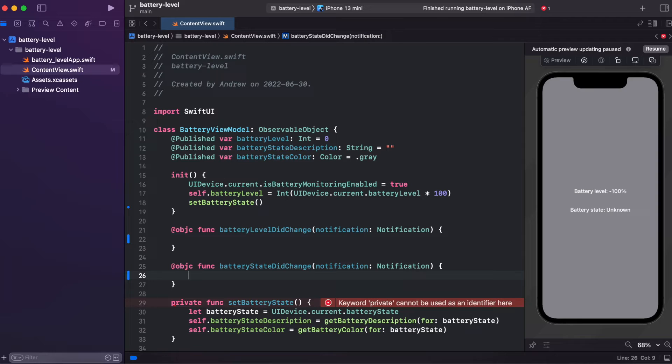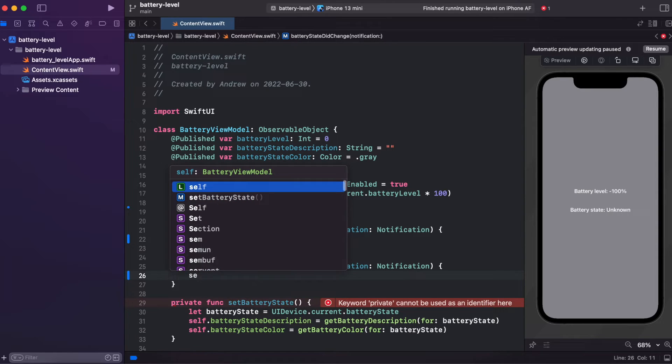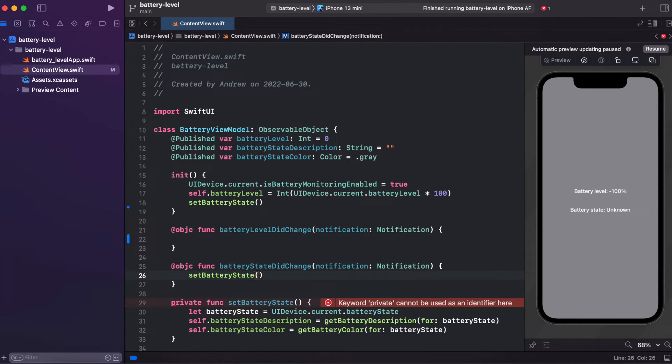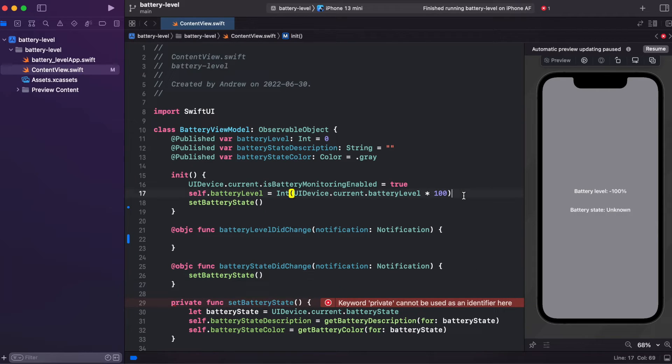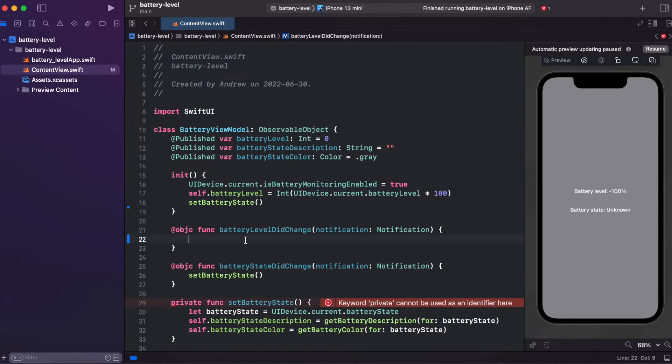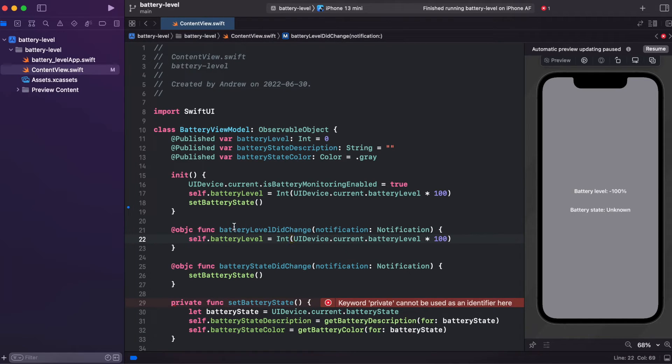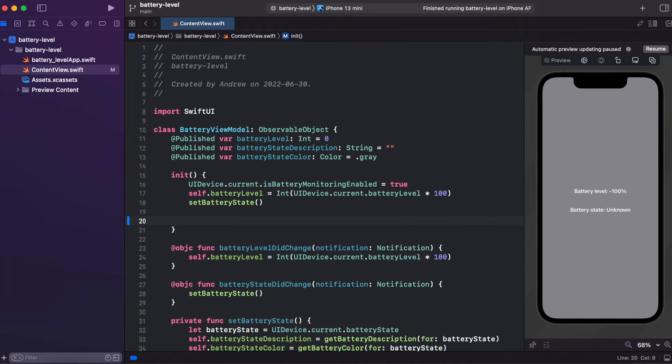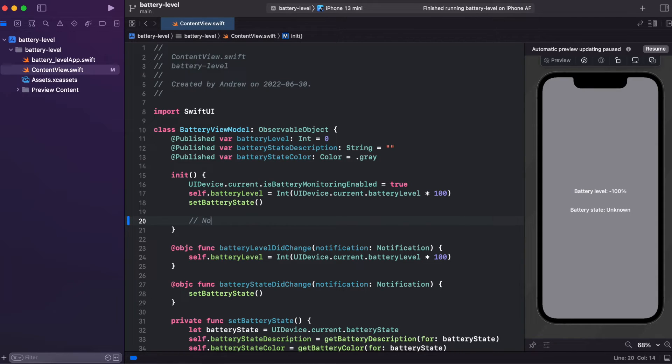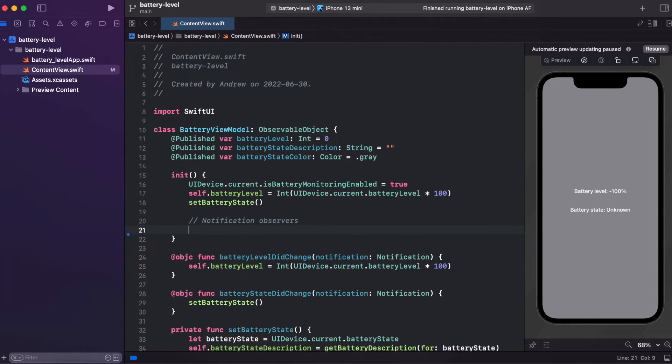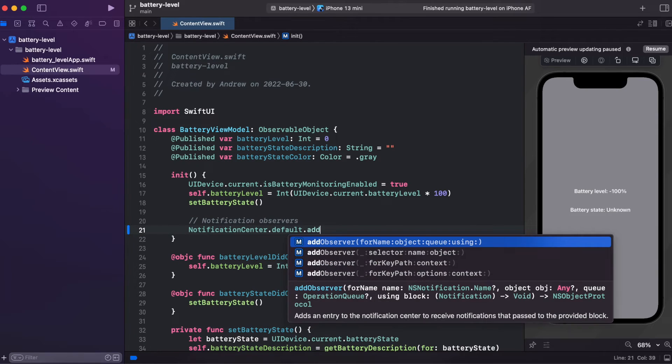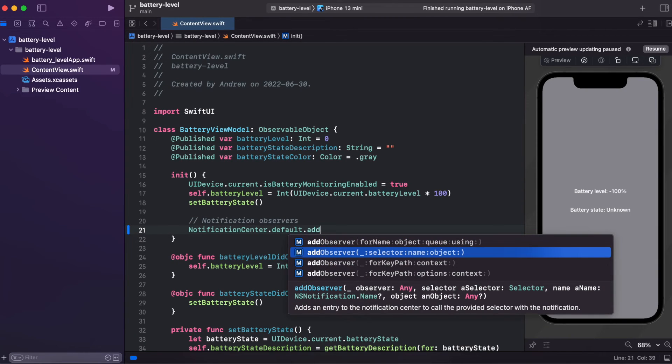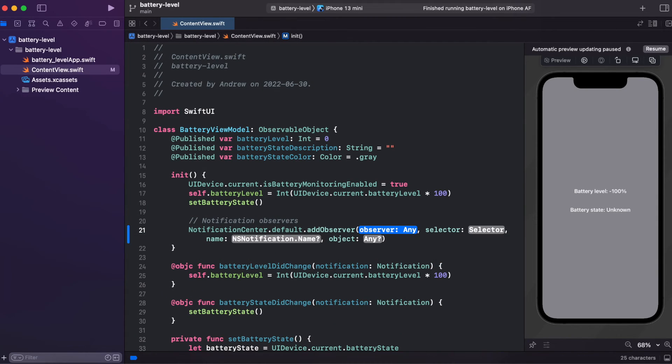In batteryStateDidChange, we just called setBatteryState. And inside of batteryLevelDidChange, we are calling setBatteryLevel. And in order to make those functions work, we need to add notification observers. And we need to add observer with a selector, name, and object.